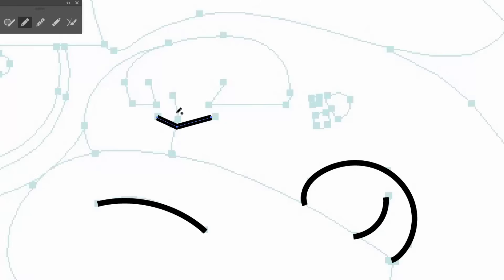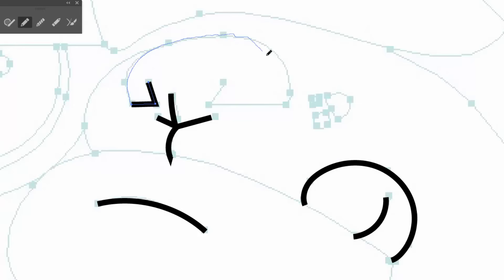But you might notice that there are some other little things that it is going to add points when you don't want. Let's do some straight lines. So there is a little bit more of a clean up process.